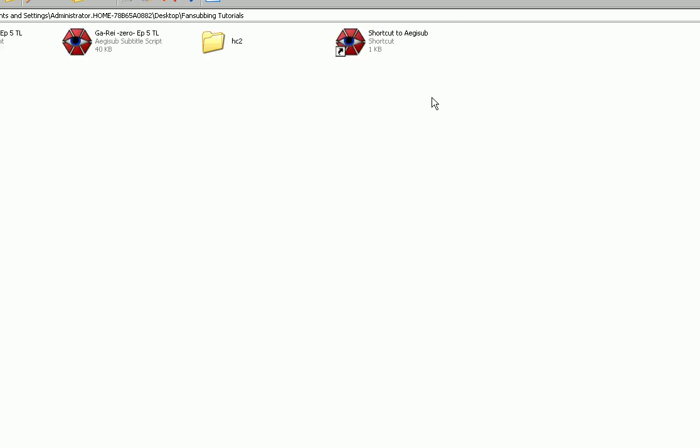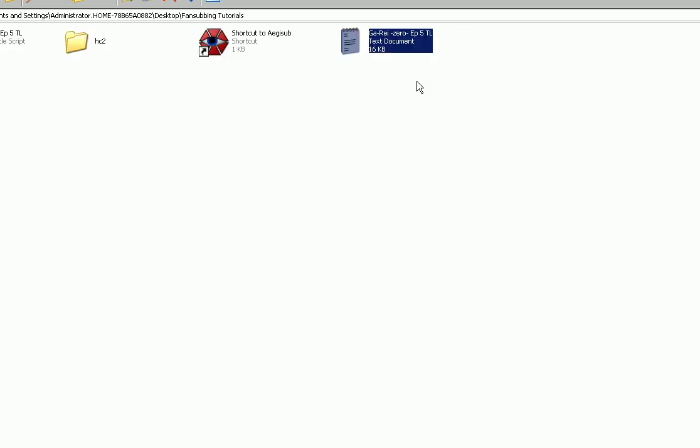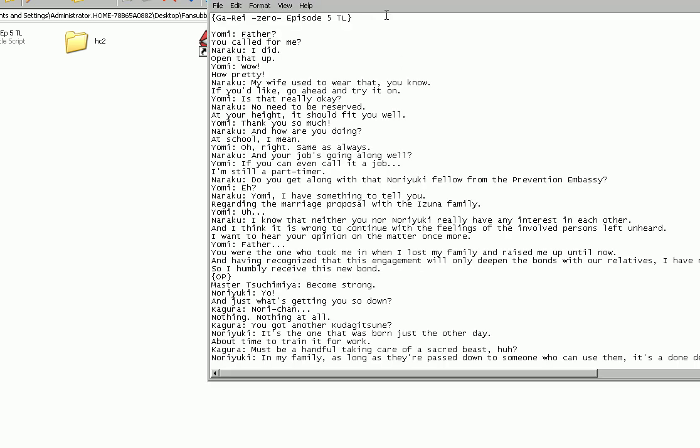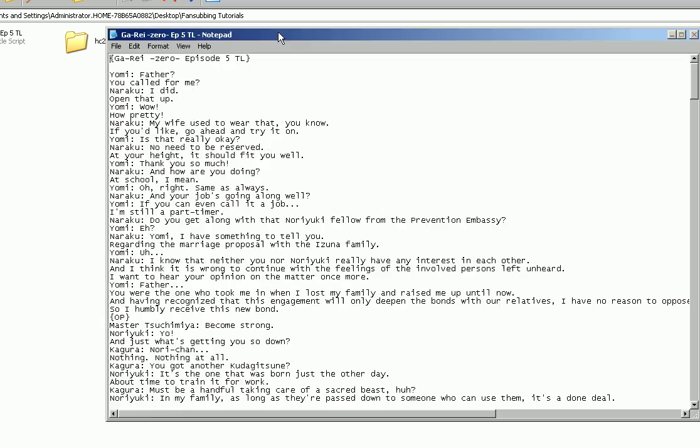It's like one of the very first links that pops up. Go to it, download it, install it, and then you're ready. Once you have that, you're also going to need a translation. Your translation can come in a few different formats. You can have it come in a text file that looks like this. Typically your translation in text file